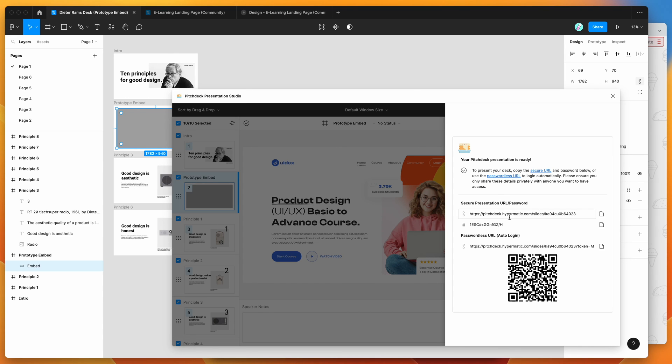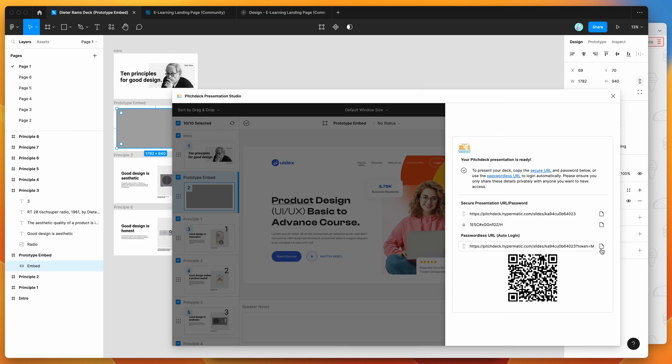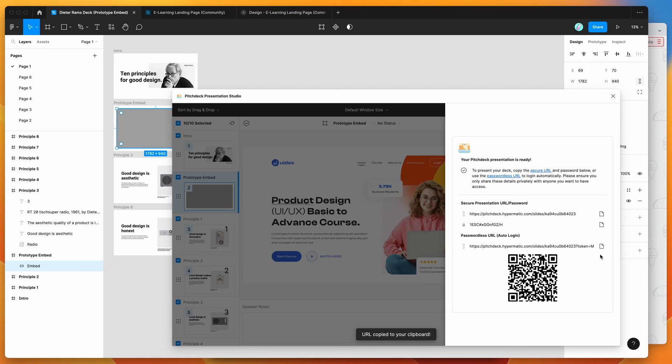So you can either send this to your end user or customer as a separate password and URL, but in this case, I'm just going to make it quick and copy the passwordless URL, which will automatically log into the presentation for me. So I've copied that to my clipboard just by clicking this little copy icon.